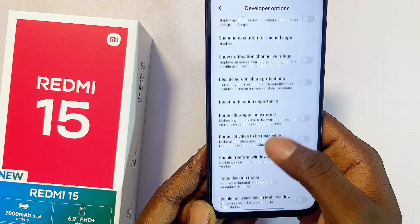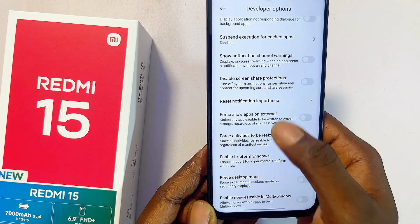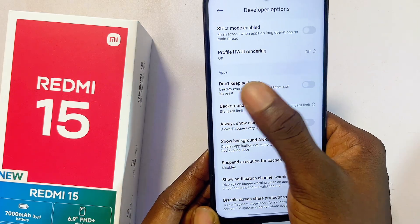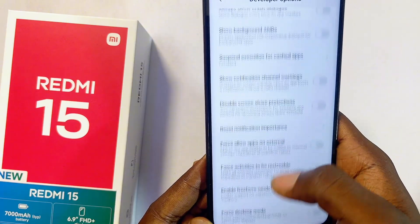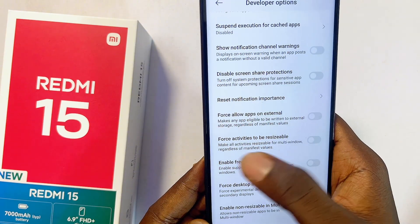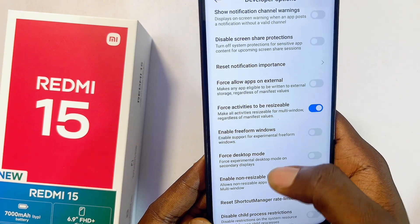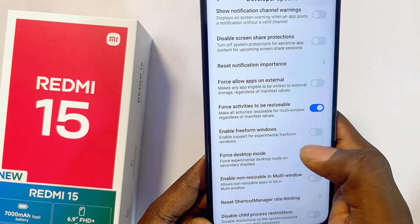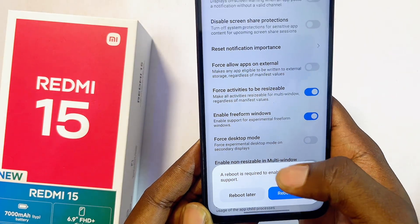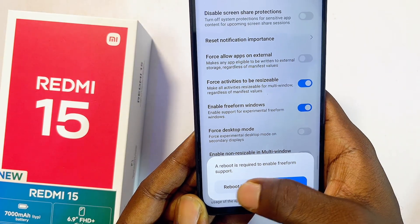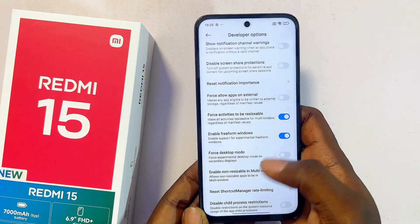Scroll up until you find the 'Force activities to be resizable' option — it should be under Apps. Once you get there, you'll see 'Force activities to be resizable'; make sure you toggle this on. Also toggle on 'Enable freeform windows.' You'll be asked to reboot your Redmi 15, but just select Reboot Later.